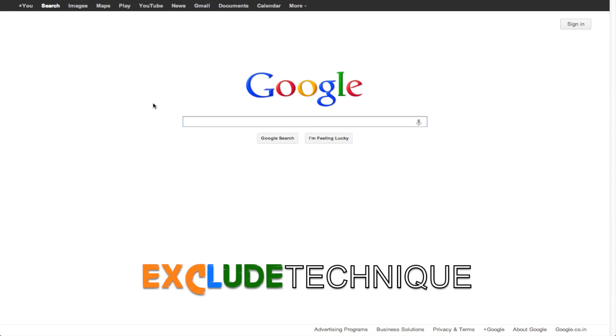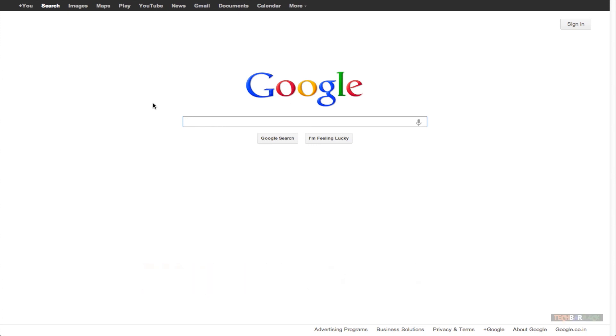Hey guys, what's up? This is Nayan here from TechBarrick Solutions and today we are going to learn a new Google search technique.